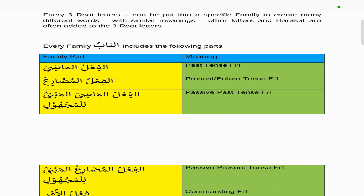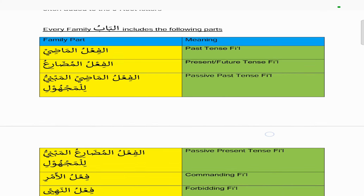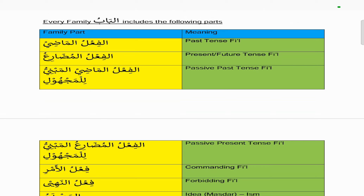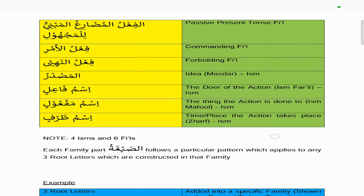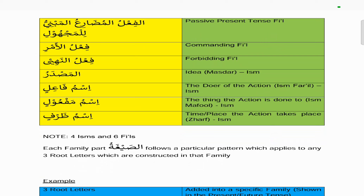Every set of three root letters can be put into a specific family to create many different words with similar meanings — other letters and harakat are often added to the three root letters. Every family, called al-babu, includes the following parts: the past tense fi'l which is the fi'l madhi, the present/future tense fi'l called the fi'l mudareh, the passive past tense fi'l madhi mabni lil-majhool, the passive present tense fi'l mudareh mabni lil-majhool, the commanding fi'l which is the fi'l amr, the forbidden fi'l which is the fi'l nahi, and the masdhar which is an ism.